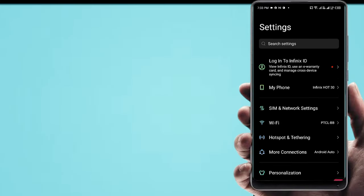Choose your SIM card for setting. Access point name. Click plus to add new APN.